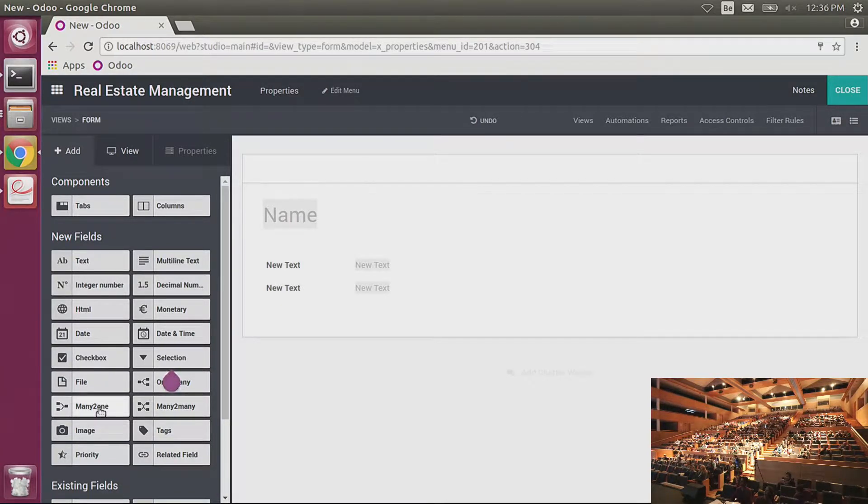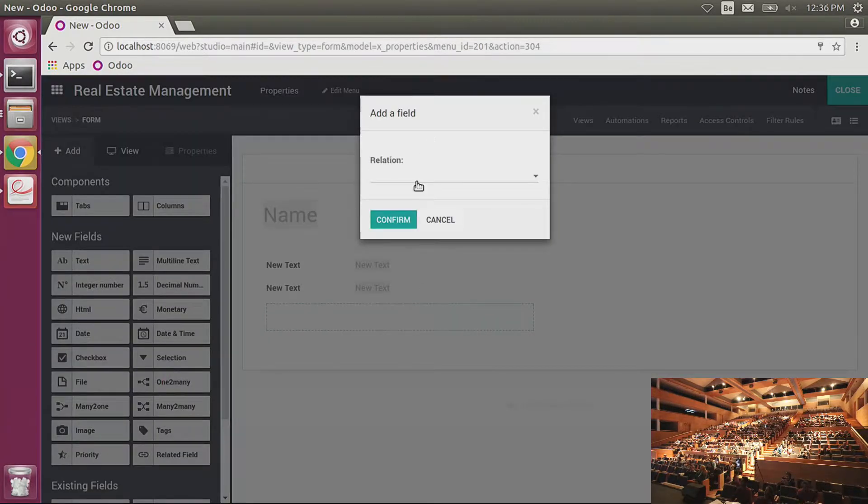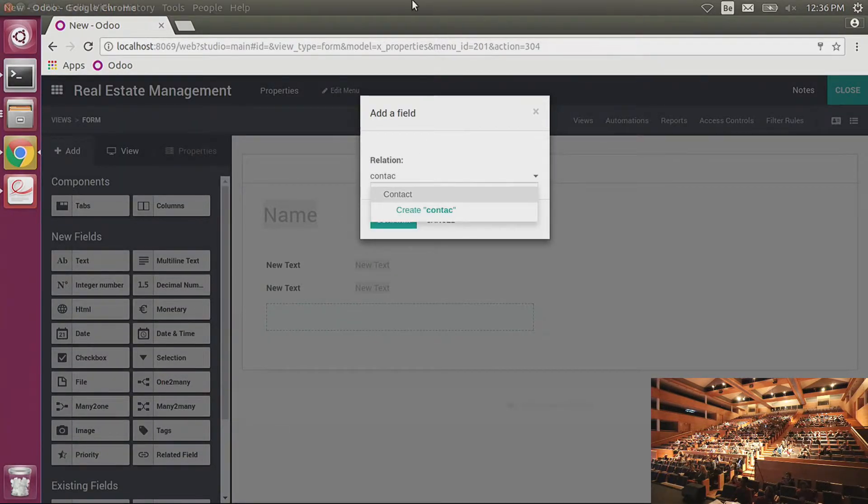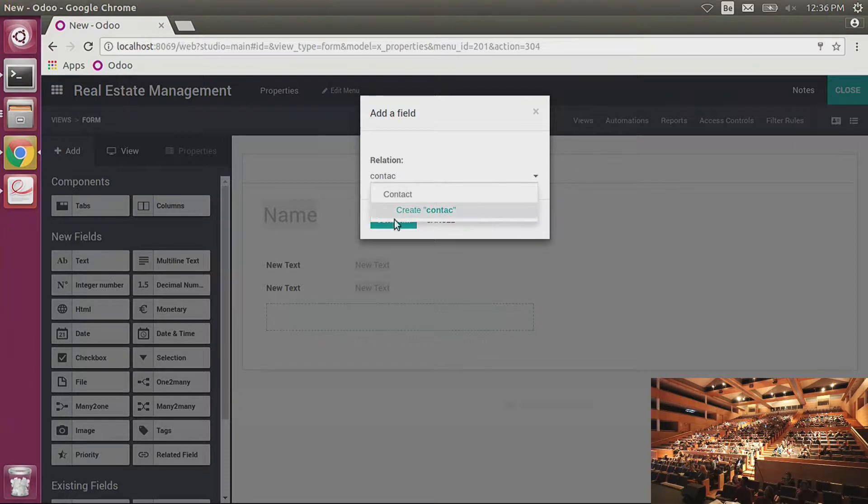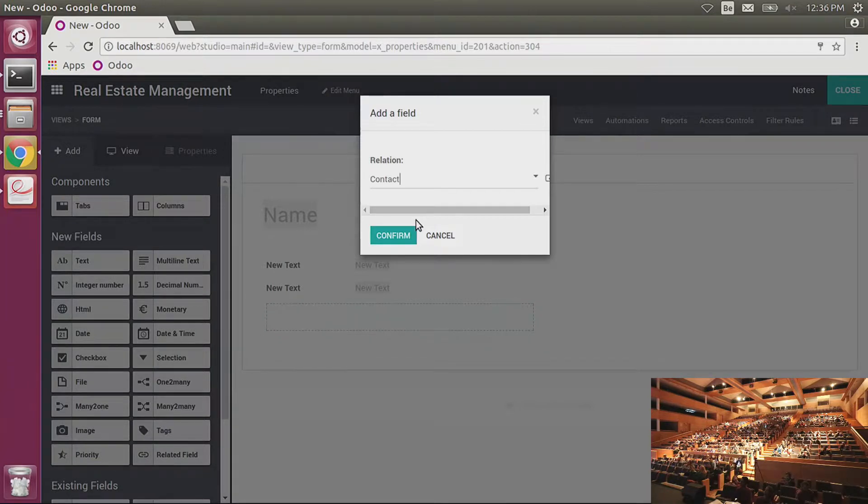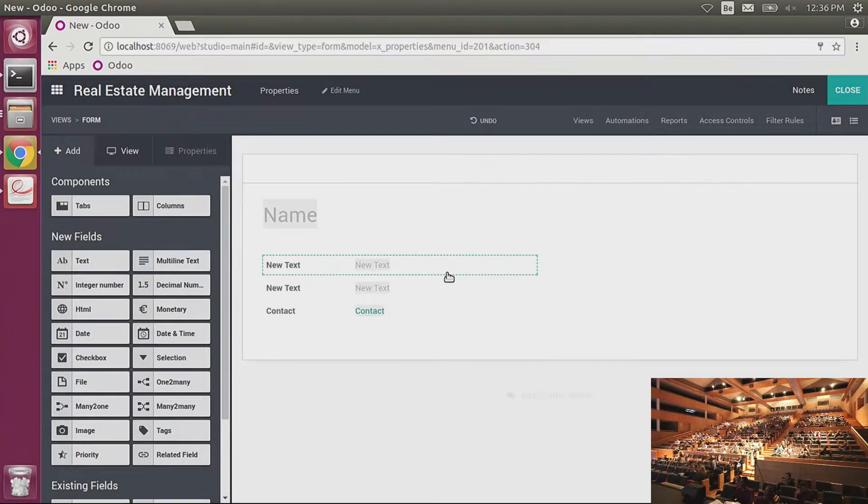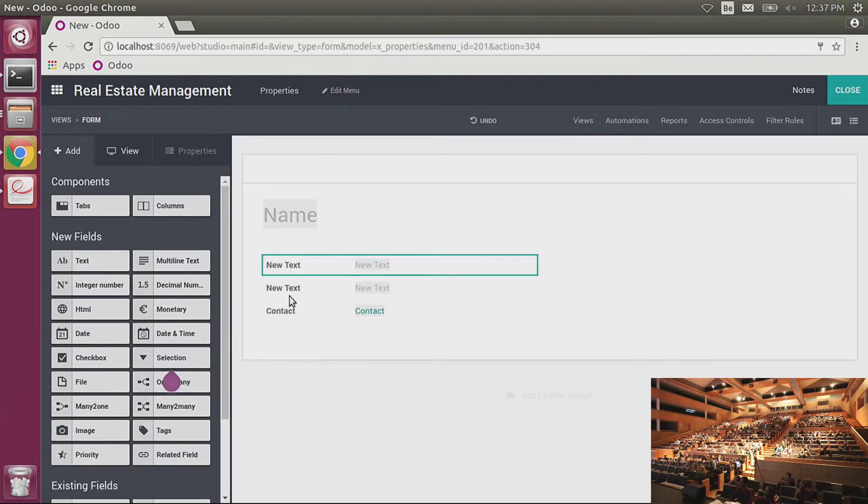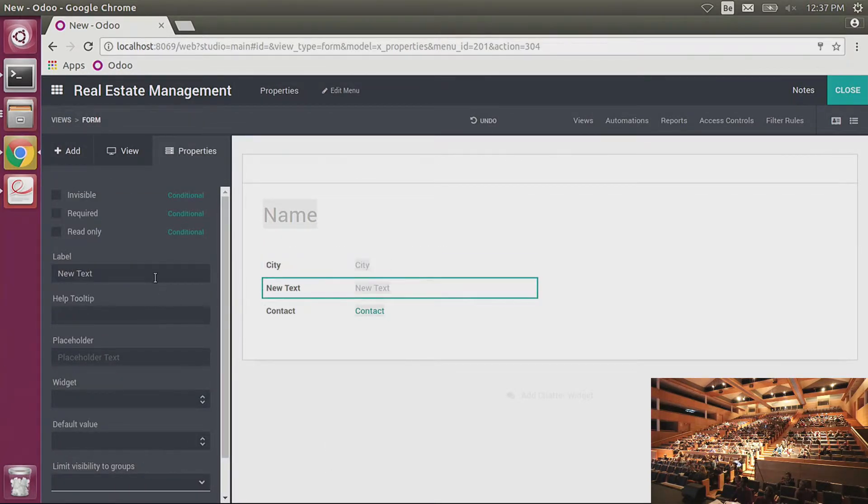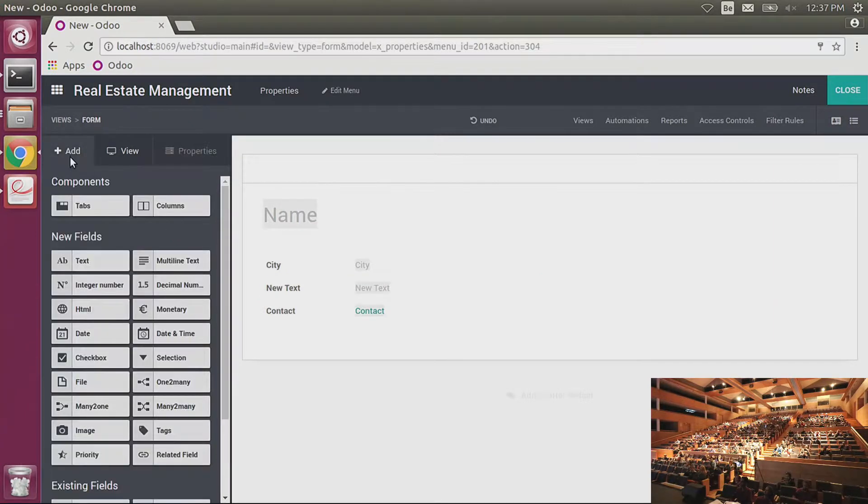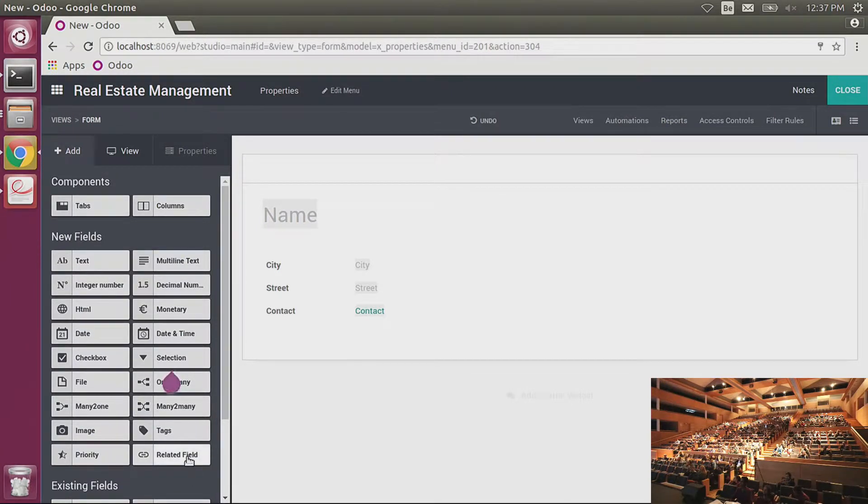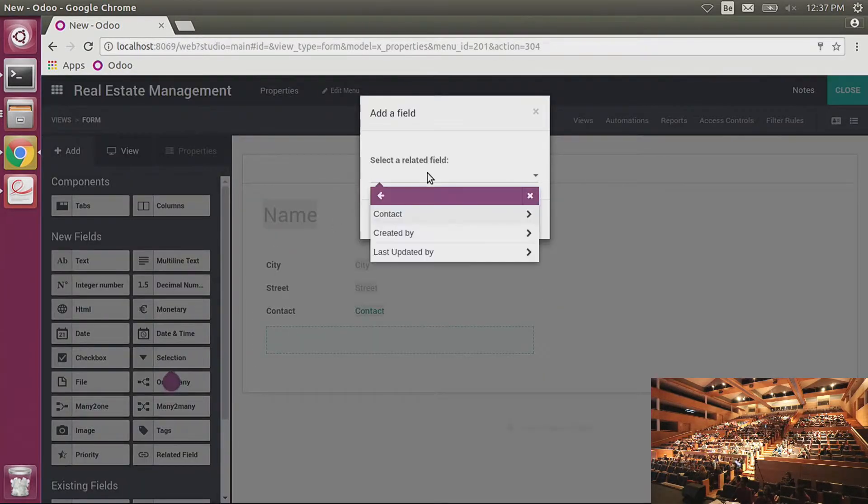I of course need to know who is the owner of my property, so for that I will use a many-to-one field. What I can do, and that is super powerful also with Studio, is that I can use things that already exist in Odoo. Here I'm creating a new app but I can also customize existing ones and also reuse models that already exist. In Odoo I already have a good contact form, so I don't want to create a new one. I would just reuse the one that already exists. I also would like to see directly the phone number of the owner without having to go on the contact form because I'm all the time using that data.